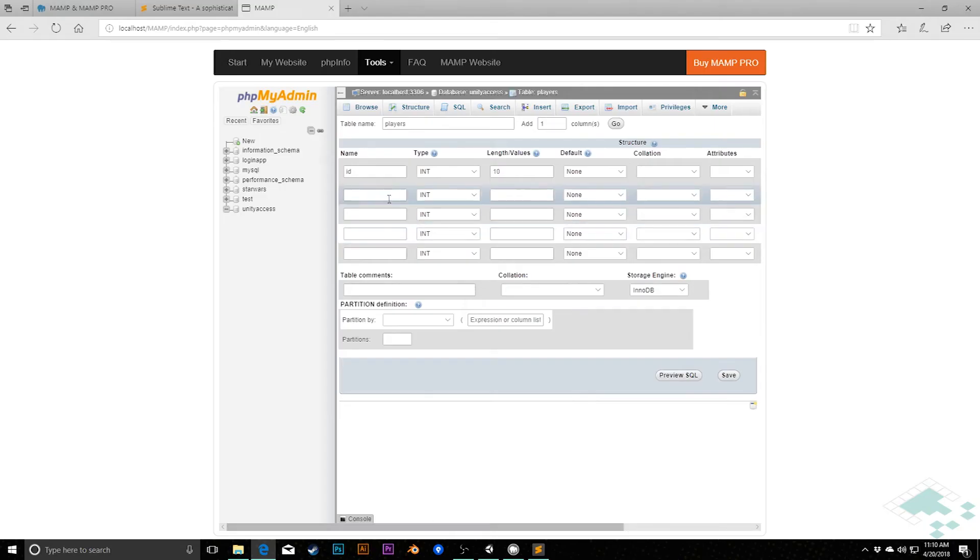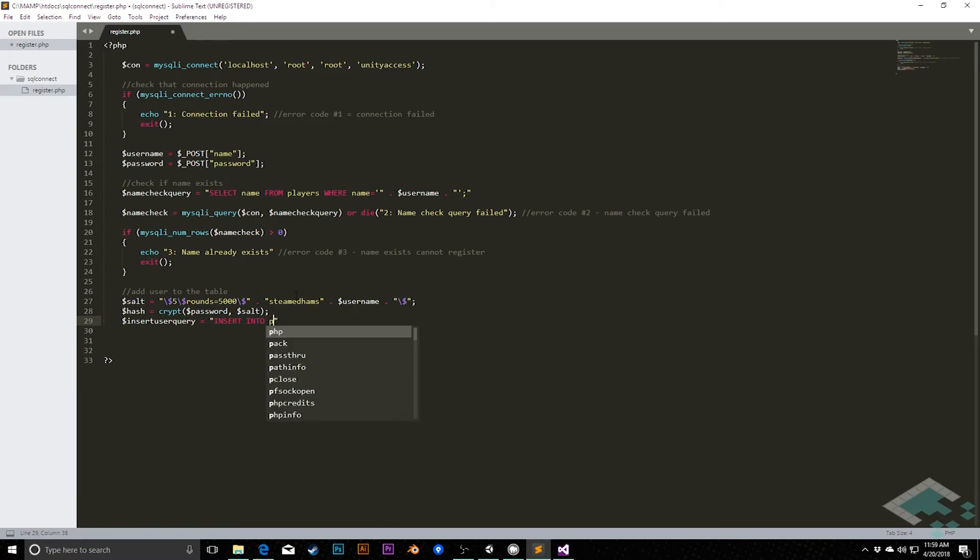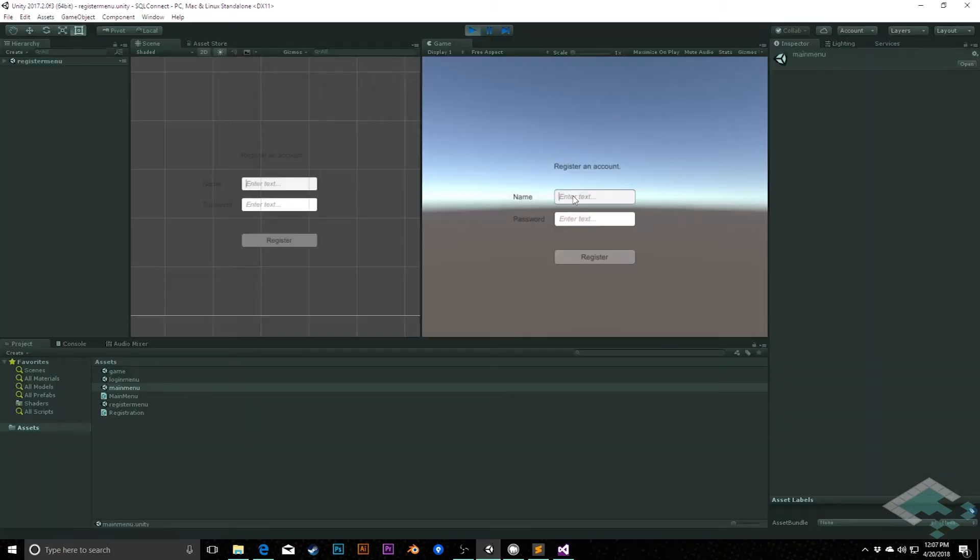We're going to be discussing a number of aspects of SQL databases, including how to set up the database itself, adding or what's called inserting data, updating that data, and reading or selecting data so that you can access user accounts, add new users, and update those user accounts as they progress in your game.